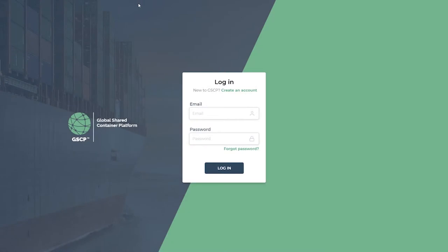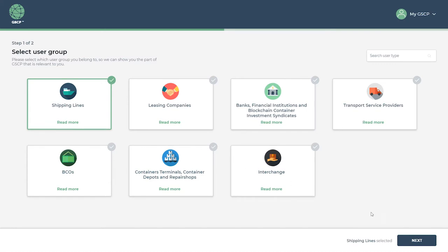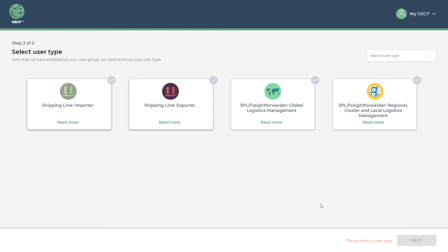GSCP consists of many different products and services that users can access through a secure login. Each user group will have a unique set of functionalities that matches their exact needs. For example, if you are a shipping line export user, you can use the GSCP platform to find street turn matching opportunities.